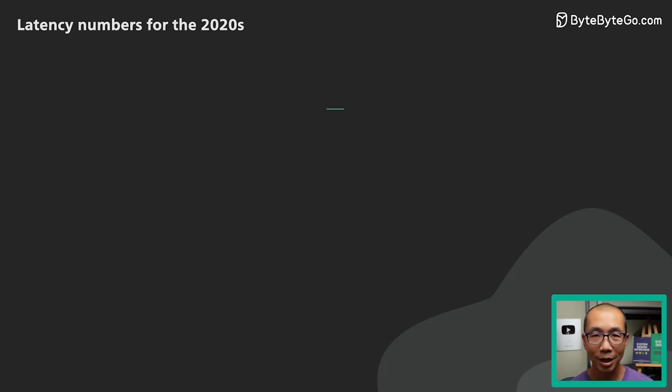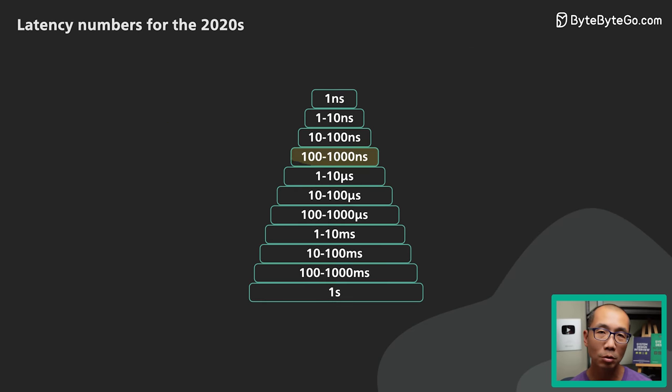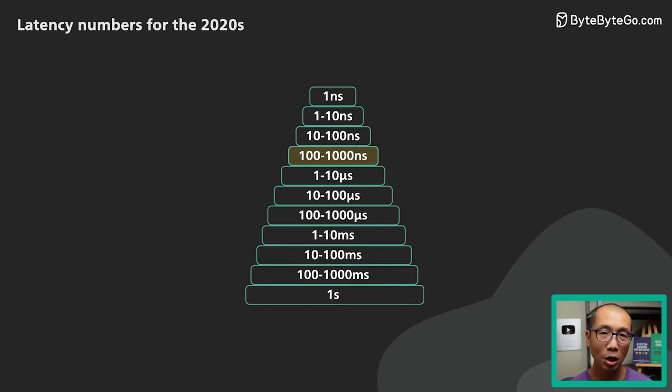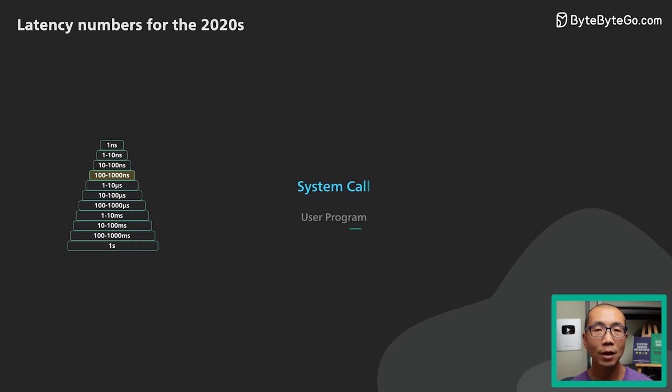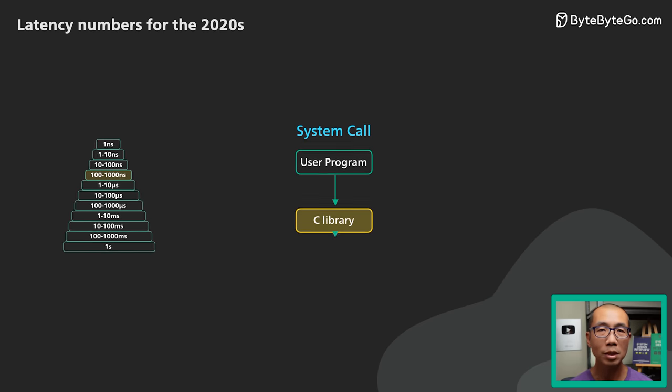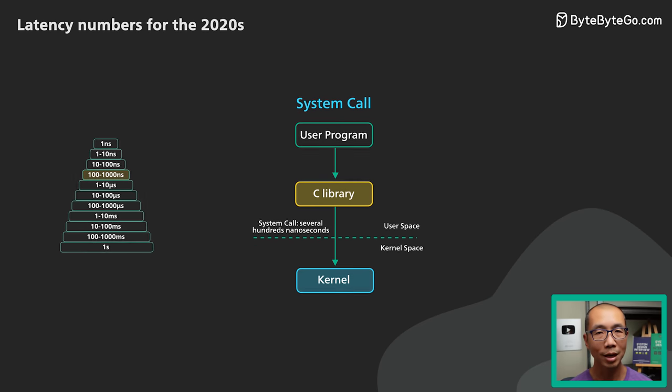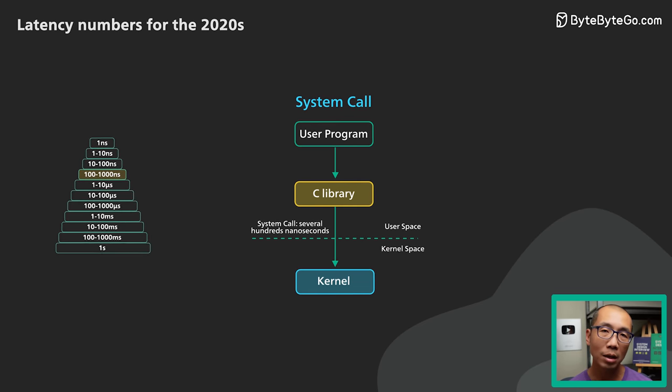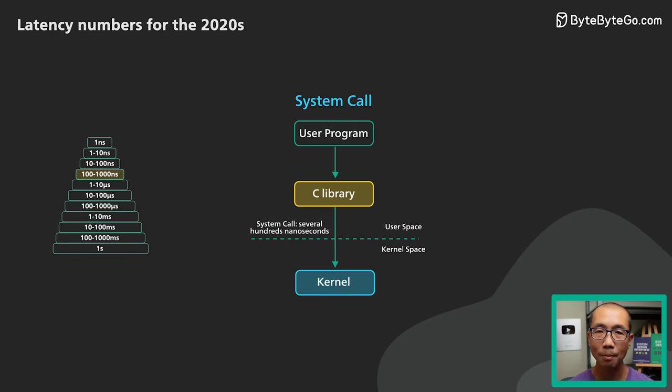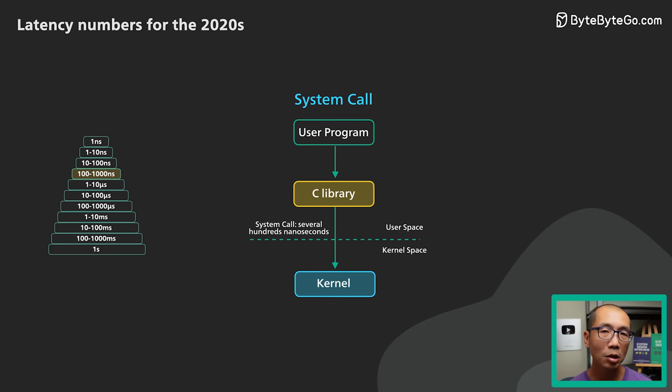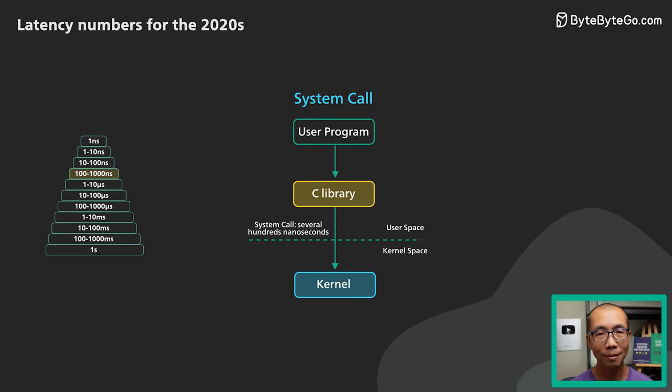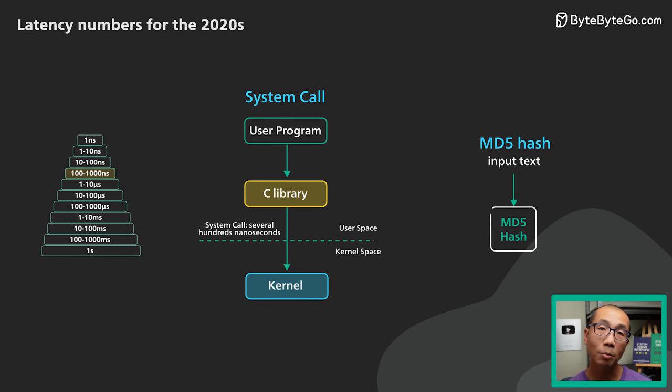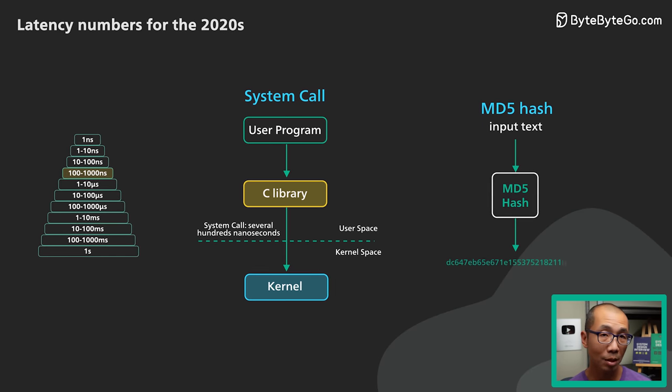The next range is from 100 to 1000 nanosecond or 1 microsecond. The most useful thing to know in this range is the cost of a system call. On Linux, making a simple system call takes several hundred nanoseconds. And this is just the direct cost of the trap into the kernel and back. It does not account for the cost of executing the system calls themselves. And it takes about 200 nanoseconds to MD5 hash a 64-bit number.